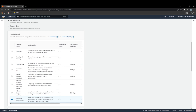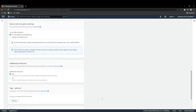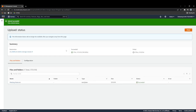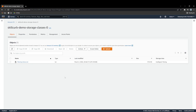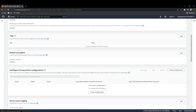We're going to set our object up with Intelligent-Tiering so we can look at data lifecycle configurations. Once it's uploaded — it's a small 272-byte file — we can go back to our bucket and go into properties. We can now see we have Intelligent-Tiering archive configurations available.